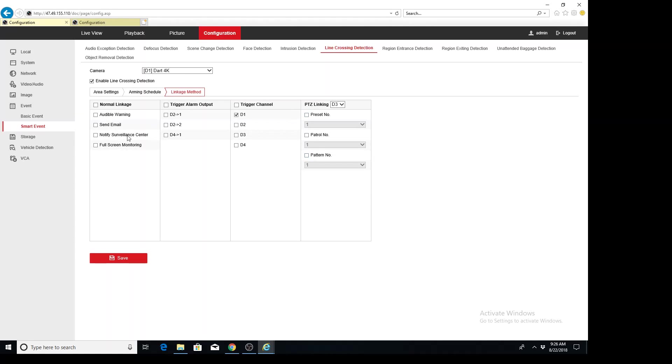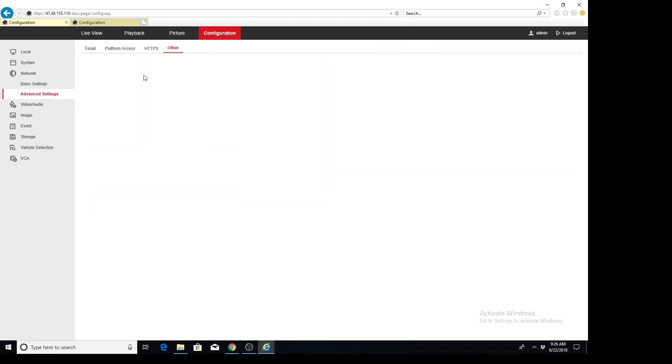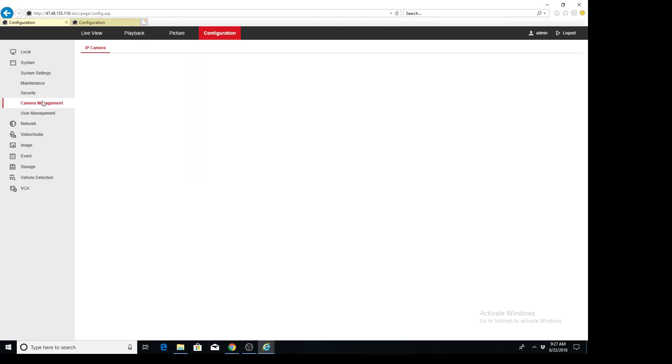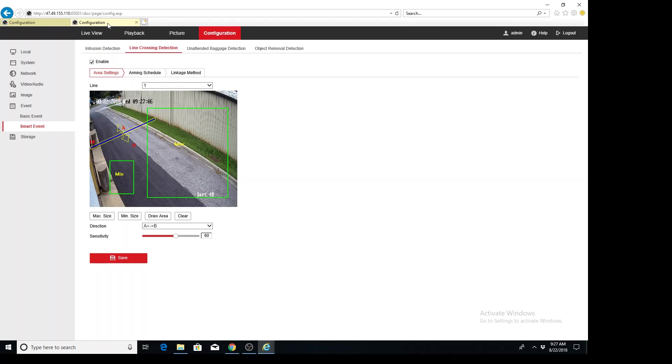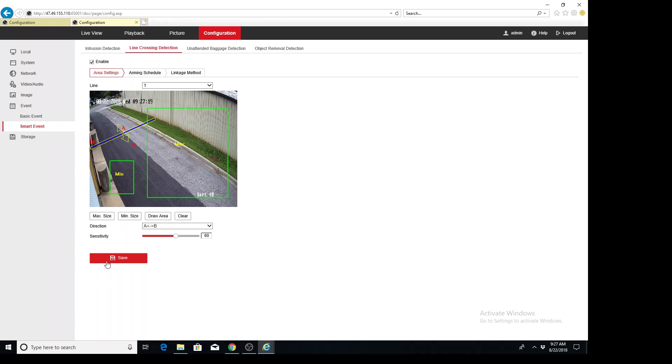And then you have your standard stuff over here. So once again, this is Andy with Arcdyne just covering the line crossing event. Remember that we used virtual host when we enabled that from the other menu. Then we went to system, camera management, use the blue hyperlink. Then we, after that, we logged in and then we looked at the smart event and we were able to draw a minimum and a maximum size to trigger this line crossing event. So thanks for watching. Have a good day, everyone.